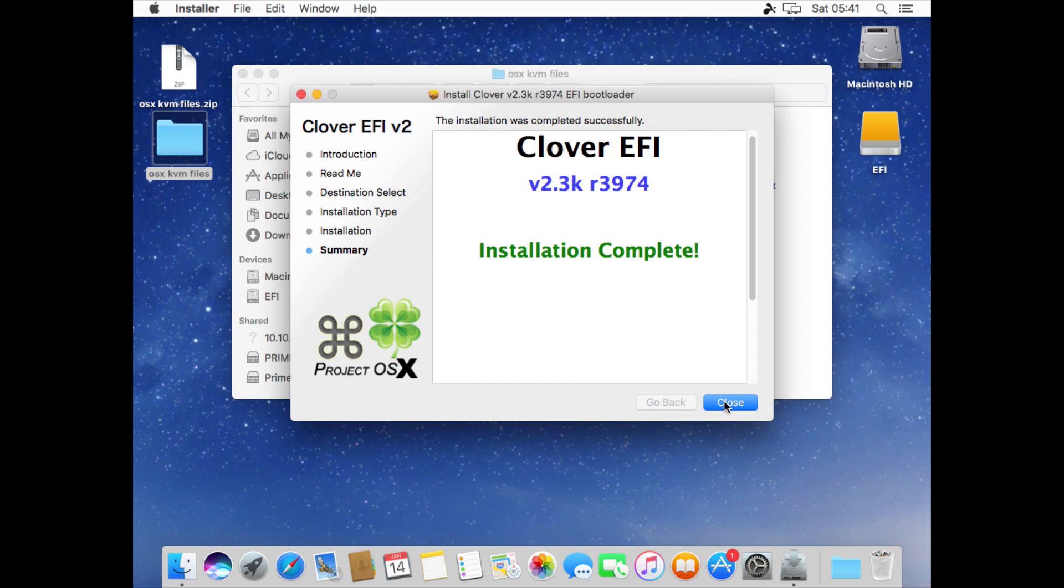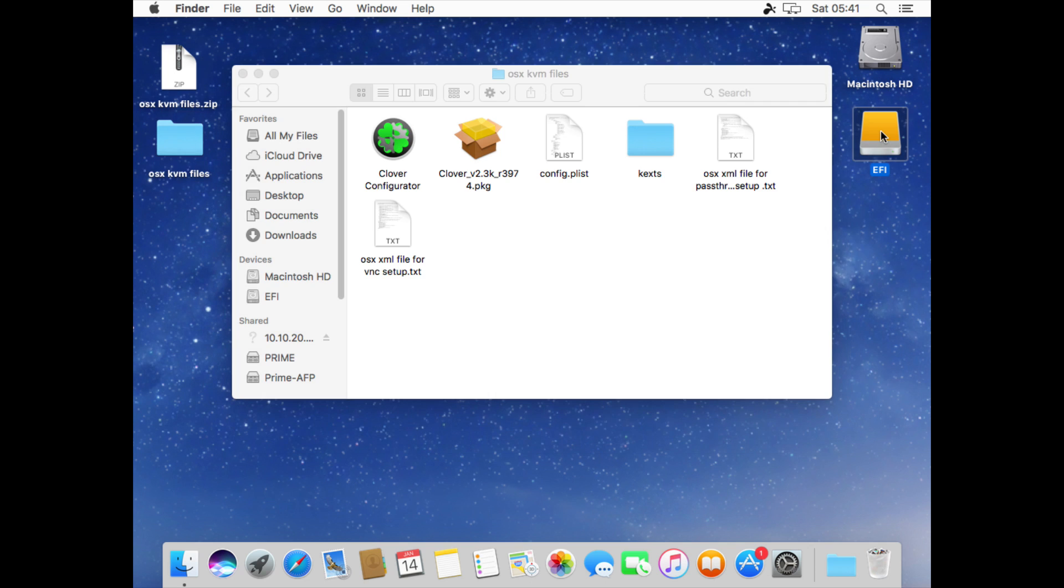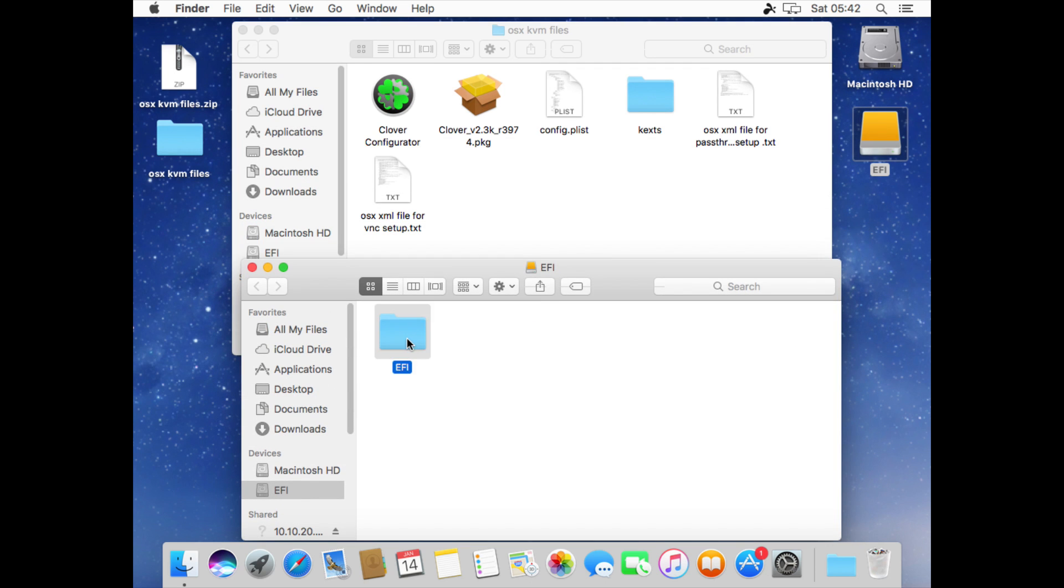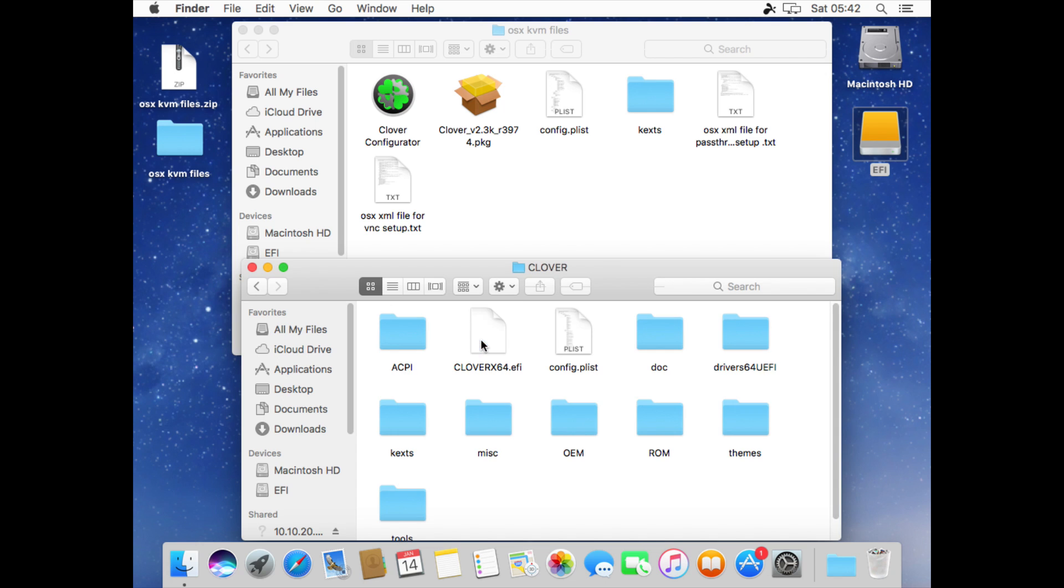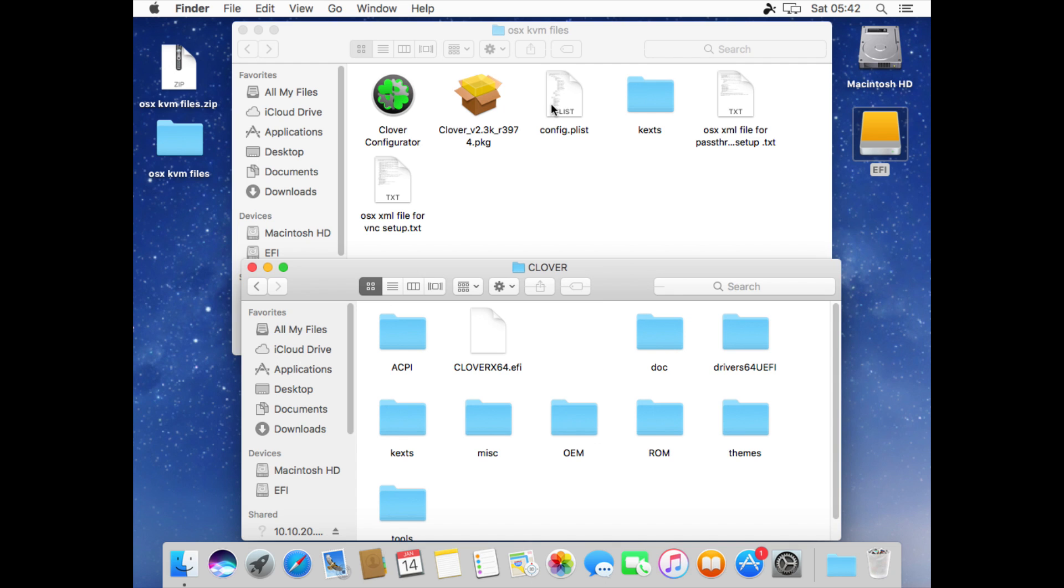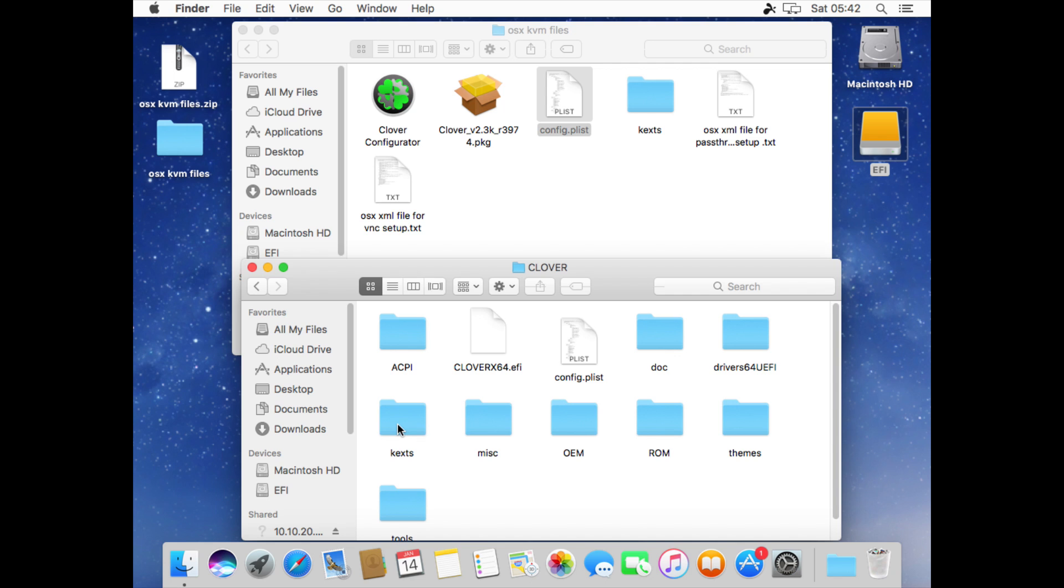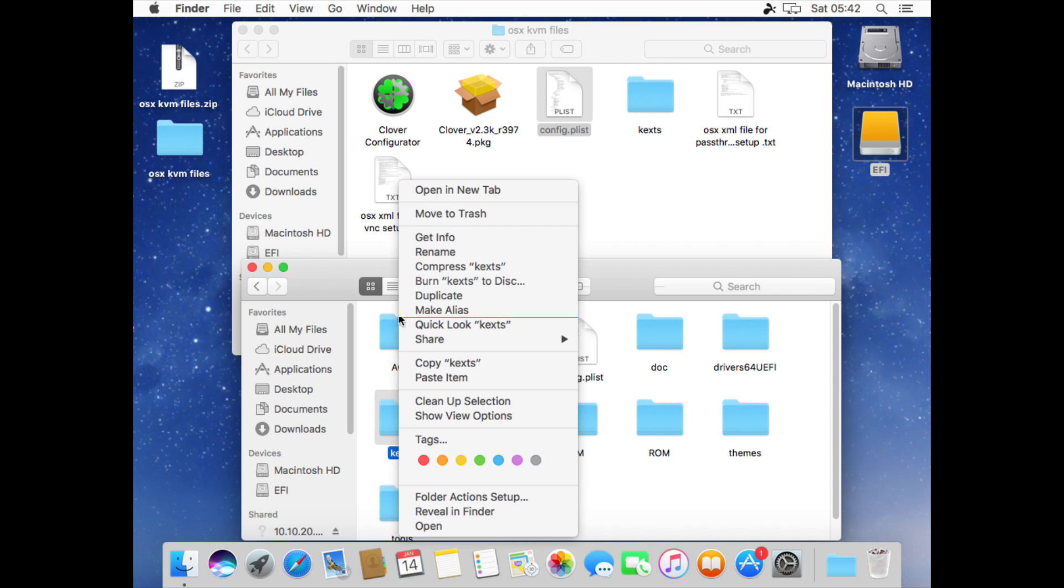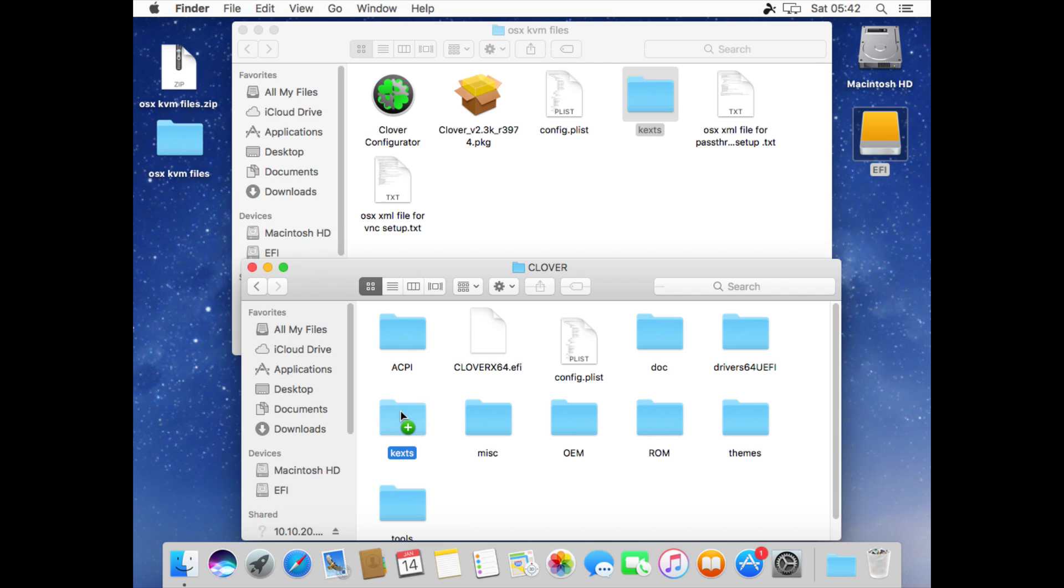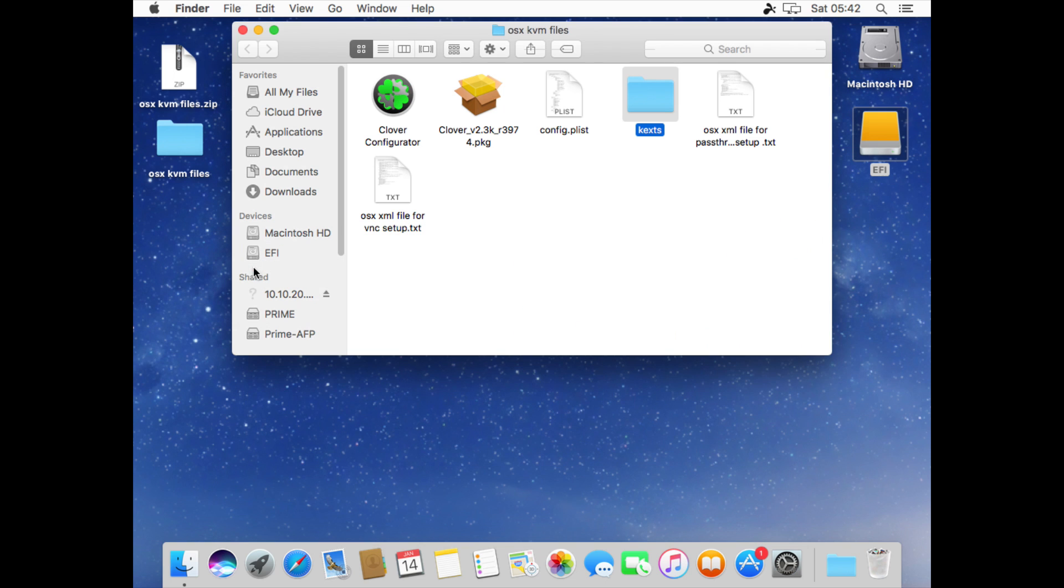Now with the Clover installation complete we can close that and we want to open the EFI partition and open the Clover folder. Here the config.plist we're going to delete the one we've just installed into Clover and replace it with the one which we downloaded from the description. Now next we're going to do the same with the KEX folder so delete the KEX folder here and then replace that one with the one from the description. I've put the HDMI audio KEX in here in case you want to pass through a graphics card and have audio from that at a later date.